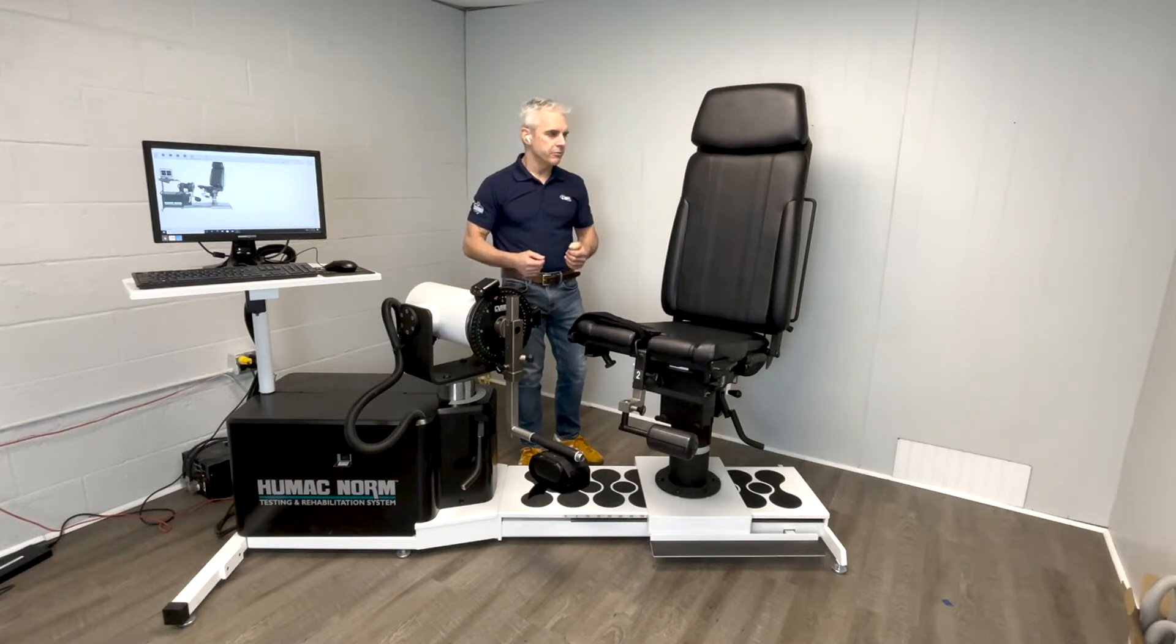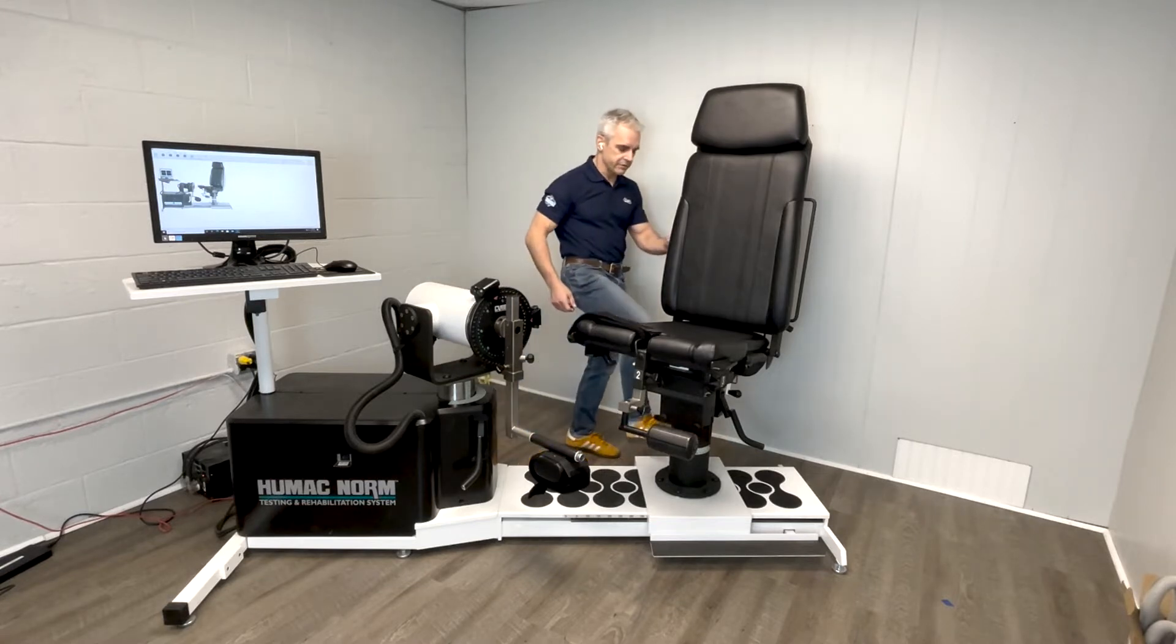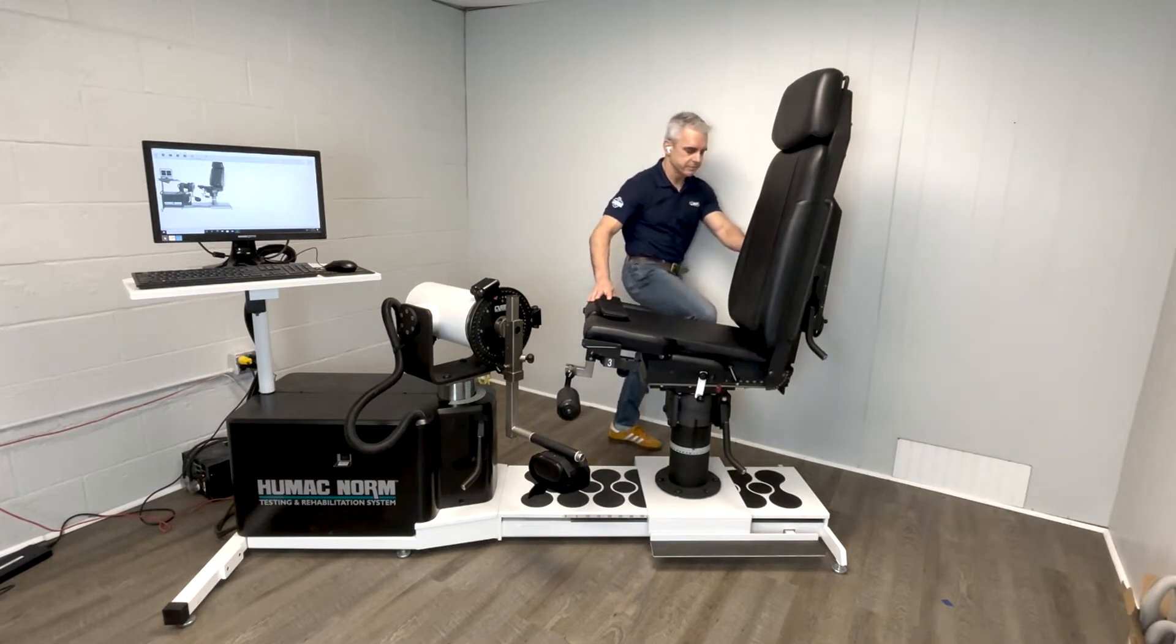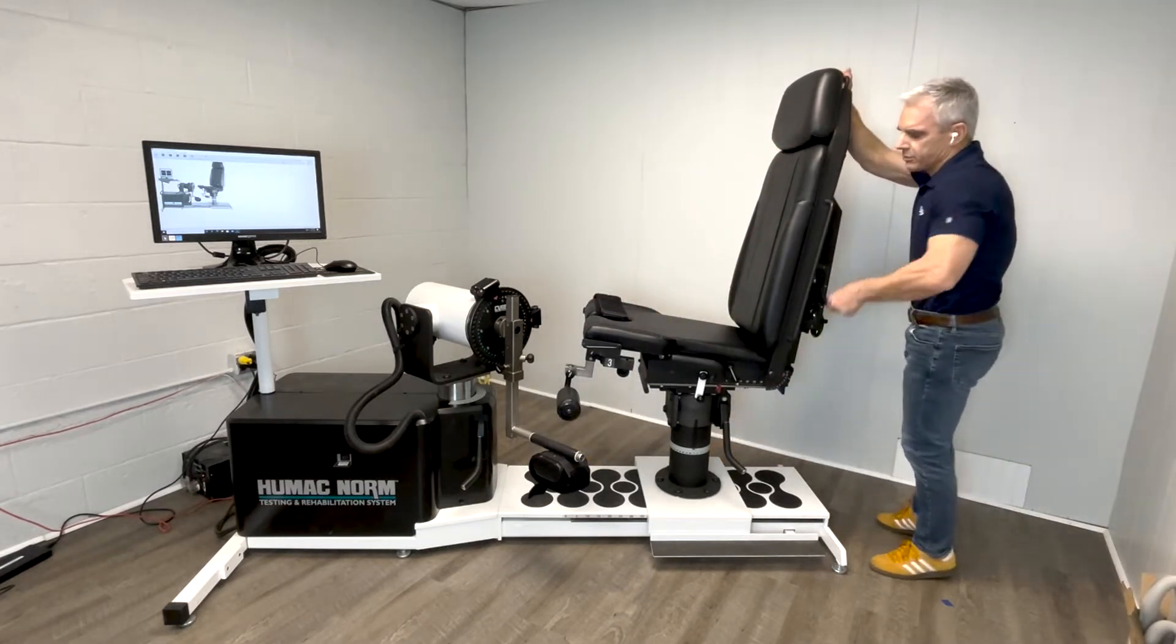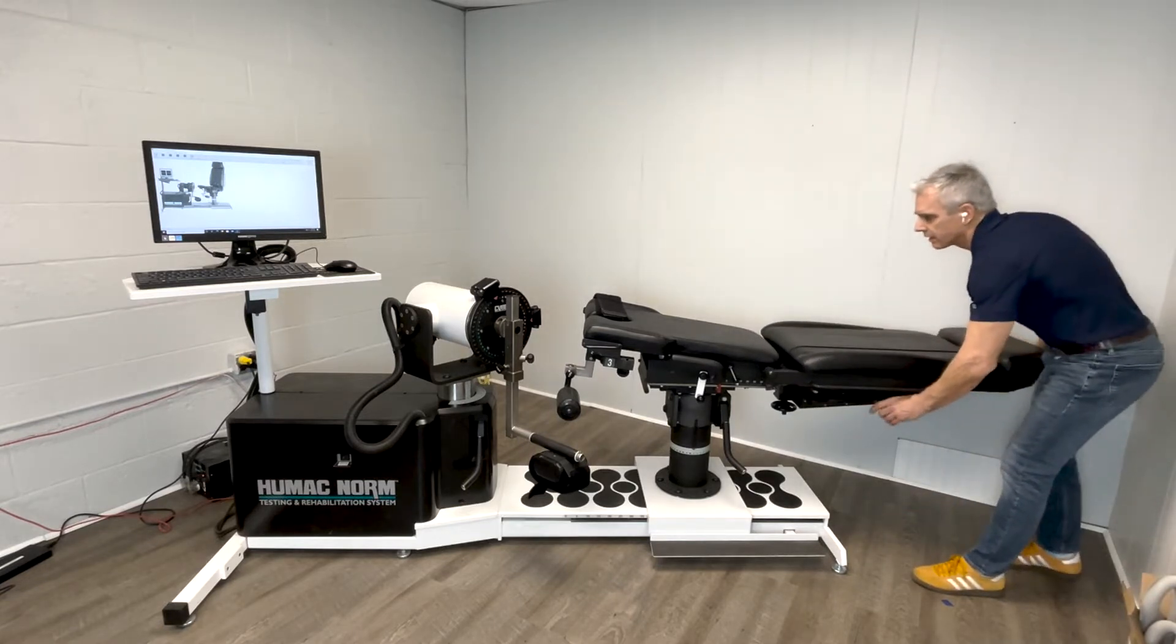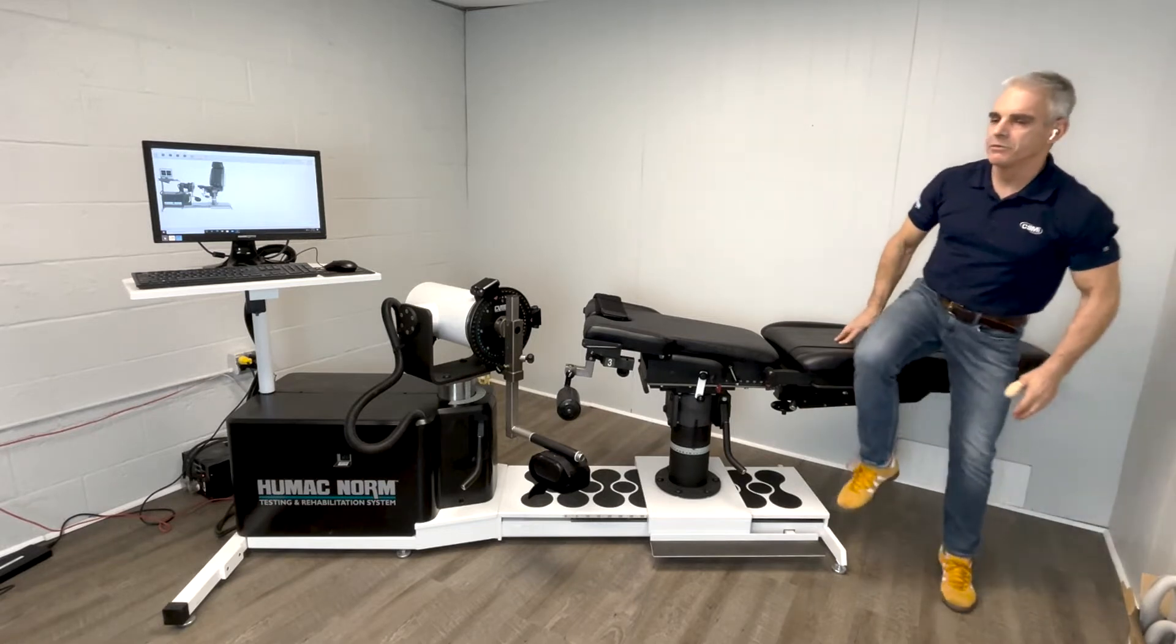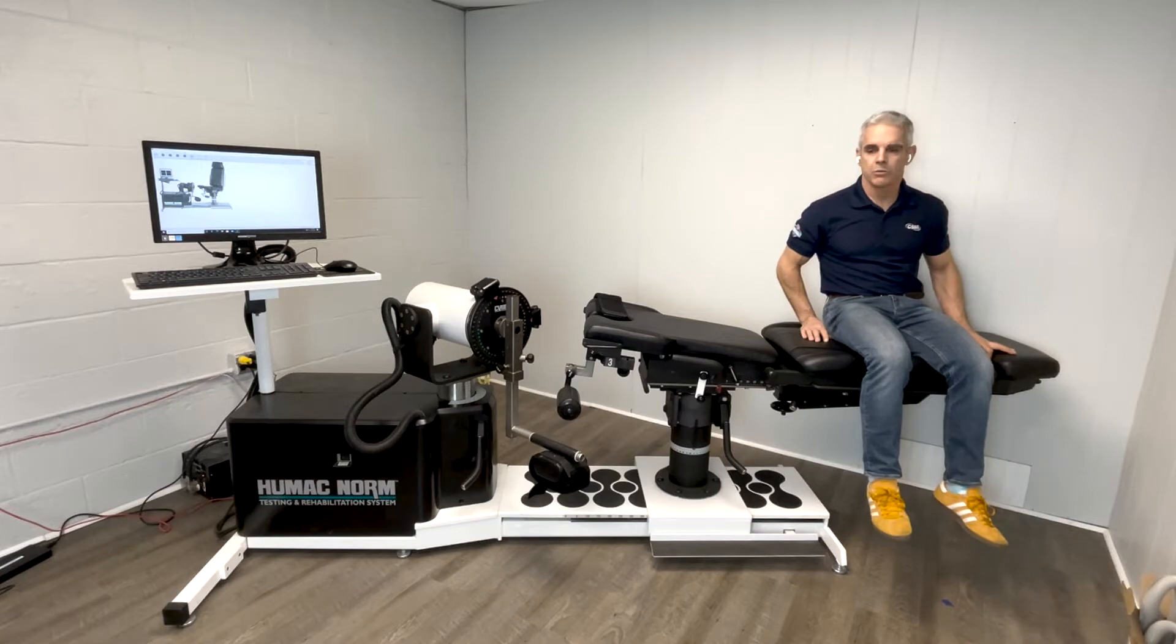Also, the Humac Norm chair is more stable than the Biodex machine. When I say more stable, what I mean is if I want to use somebody in a prone or supine pattern, I simply lower the chair back, lock it in place, and I can use my machine in a prone or supine pattern safely and securely.